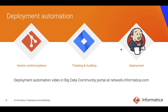You can use incremental deployment in conjunction with deployment automation — meaning you can use it with version control systems such as Git, ticketing and routing systems such as Jira, and deployment technologies such as Jenkins. For more details on how to automate this using these external tools, watch the video on deployment automation in Big Data Management, available in our Big Data community portal at network.informatica.com.